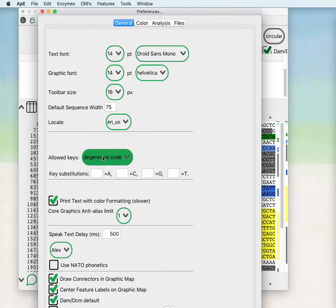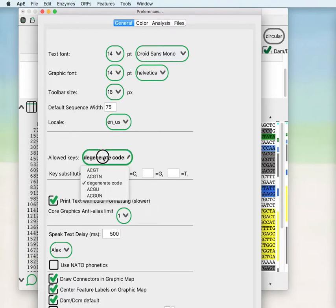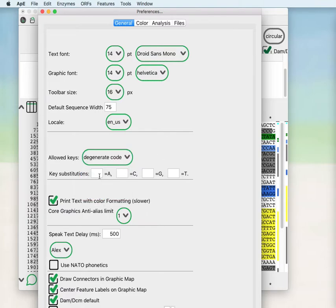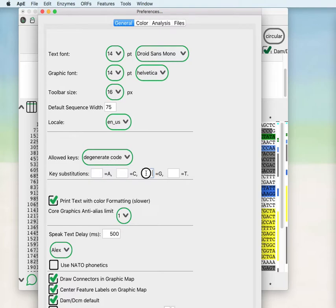You can change whether you can type in any base in the degenerate code or you can limit the input to these functional sets. If you would like typing in a different set of keys, you can change so that you will translate any particular key press to any of these A, C, G, or T.